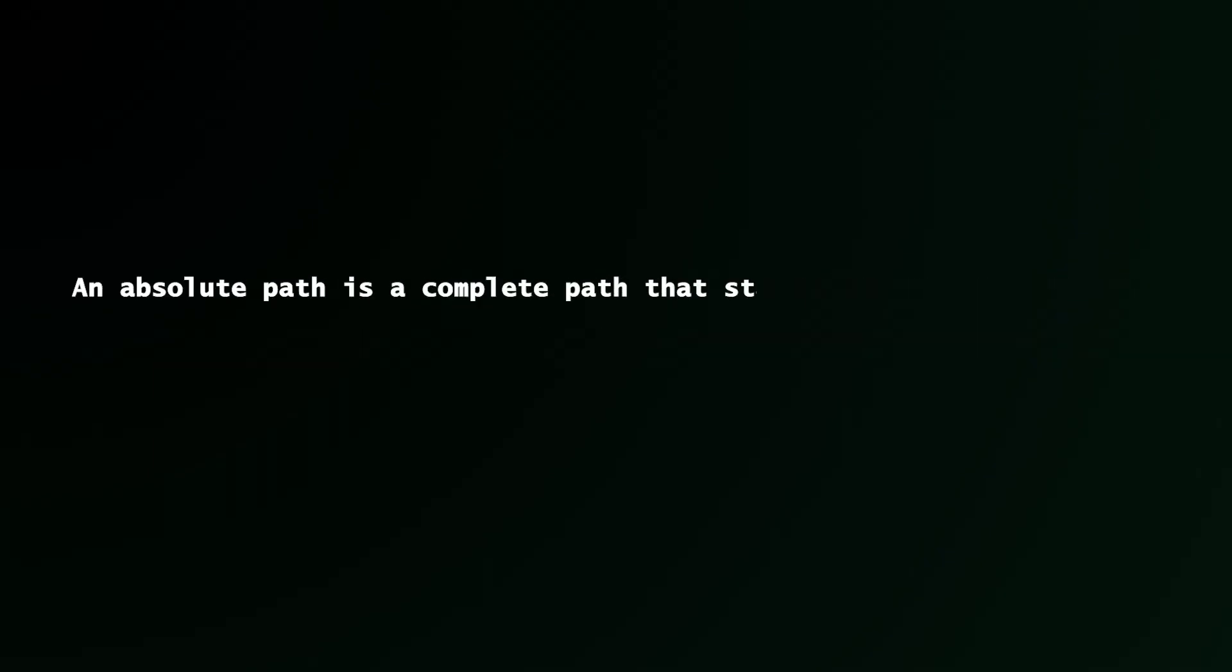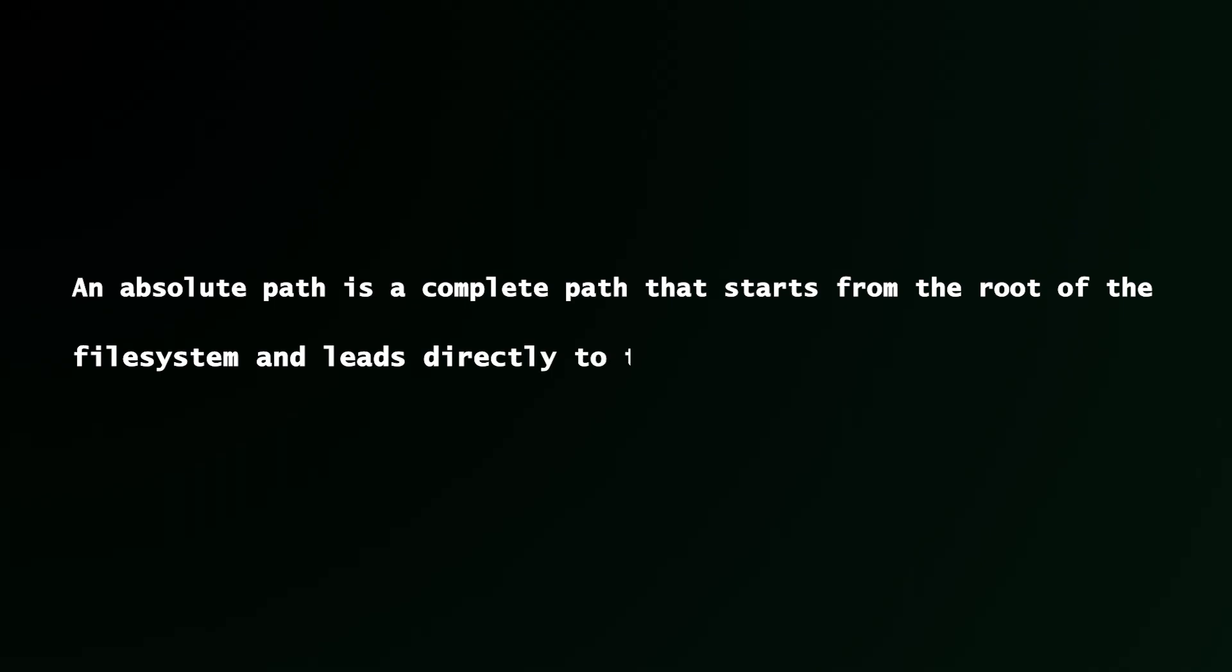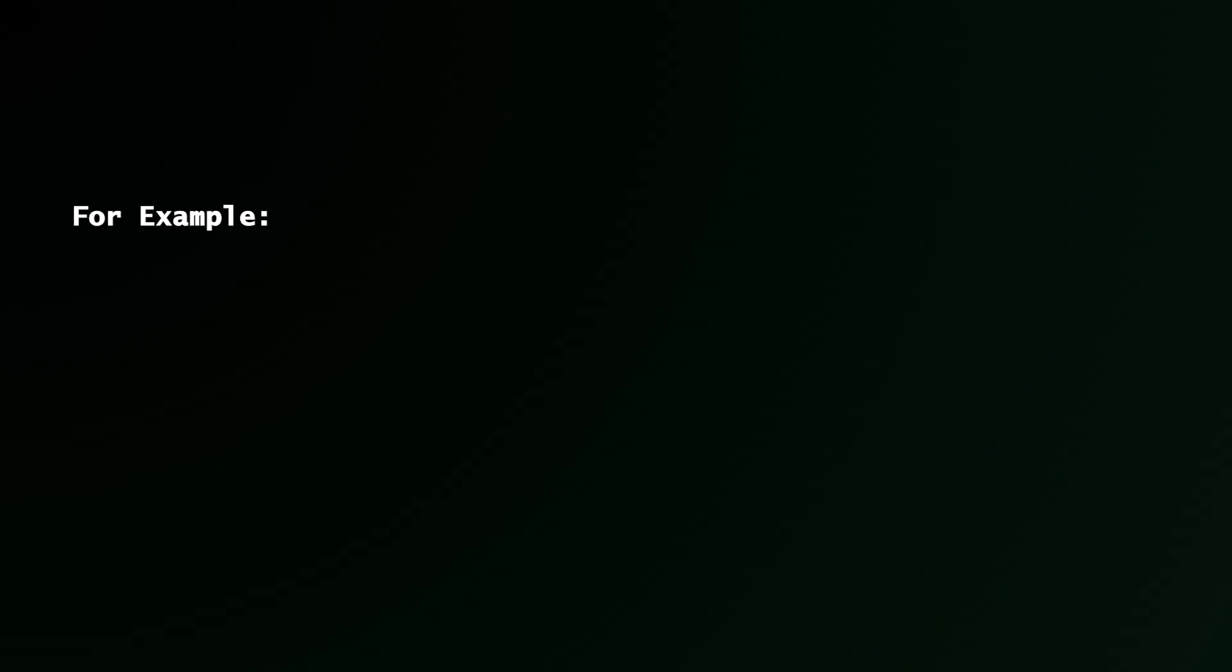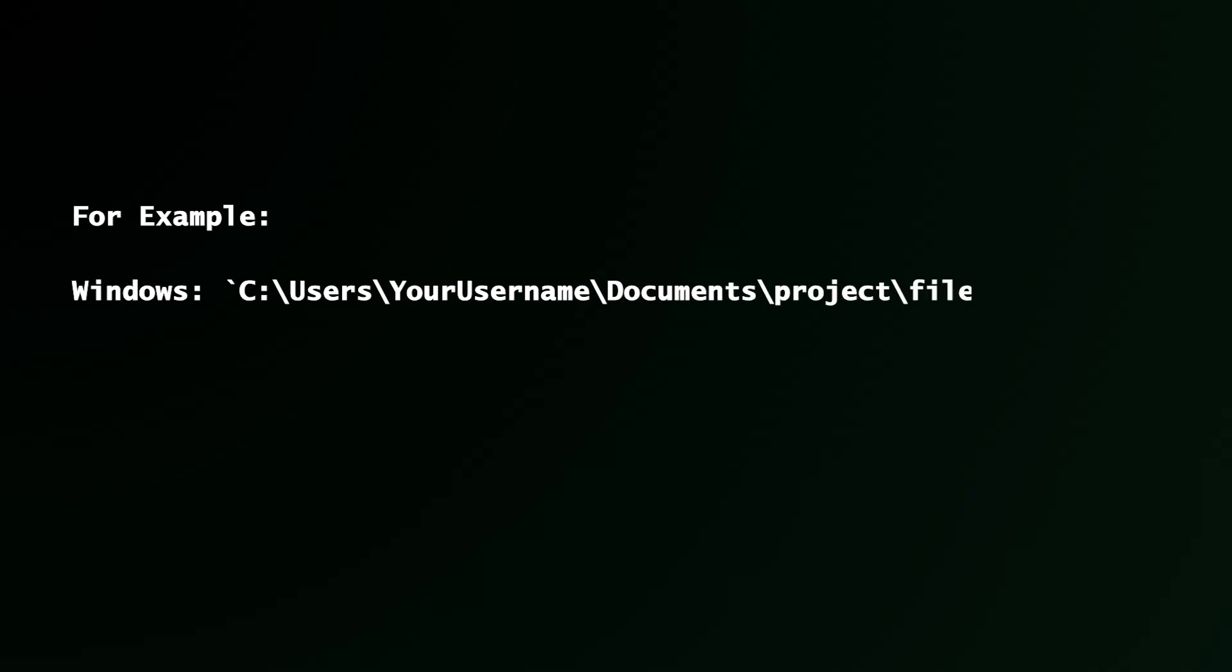What is an absolute path? An absolute path is a complete path that starts from the root of the file system and leads directly to the target file or directory. This means it includes all the directories from the root directory down to the file. For example, if you're working with Windows, you start from C drive. So you have C colon backslash users backslash username, documents, and that leads to where your file is stored.